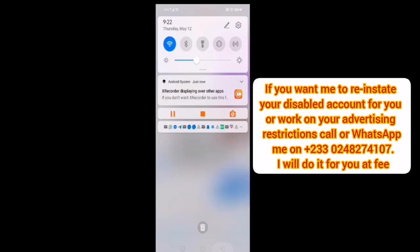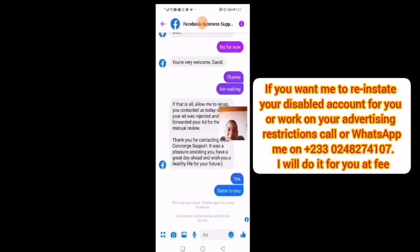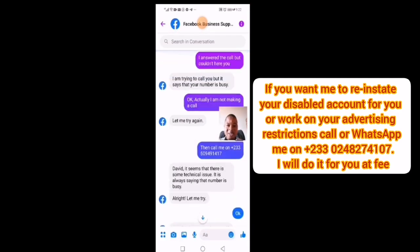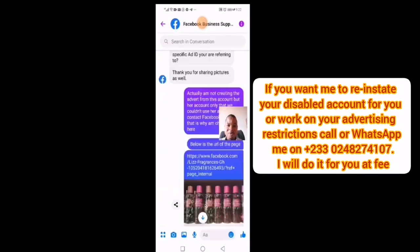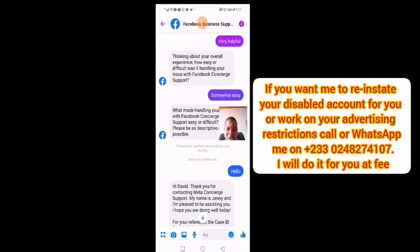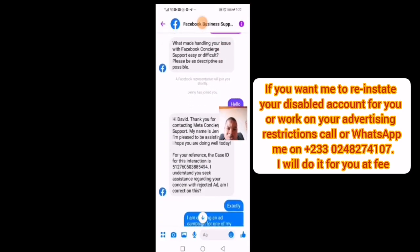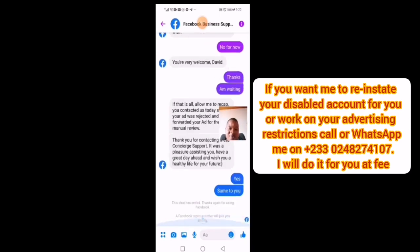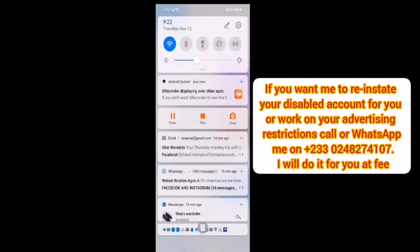I will now chat further and tell them the problem so they'll be able to help me. As you can see, I've been contacting them before — these are my previous chats. 'Jenny has joined you' — that was last week. I've done this many times. That's how to contact Facebook support.